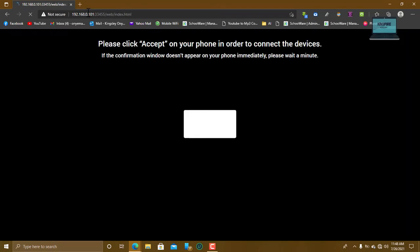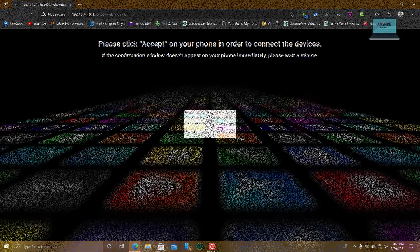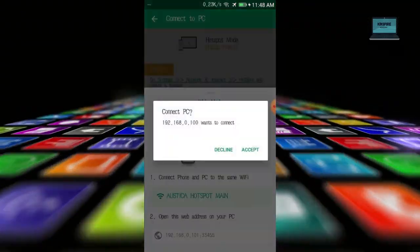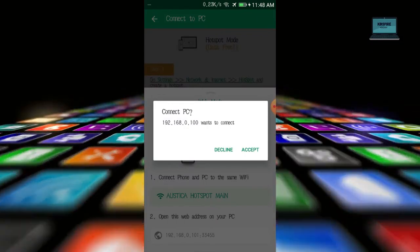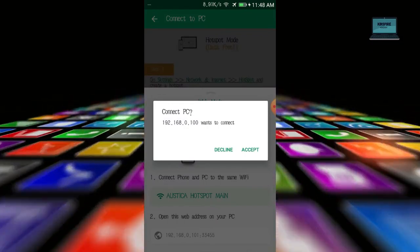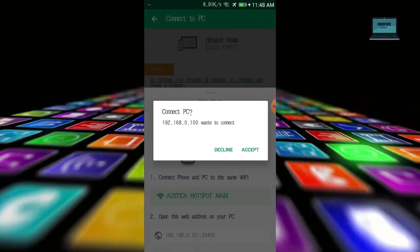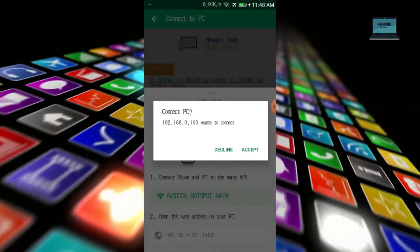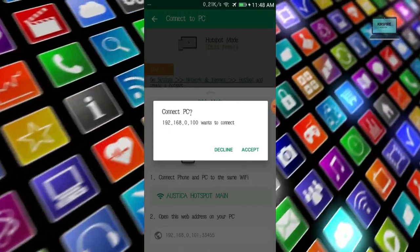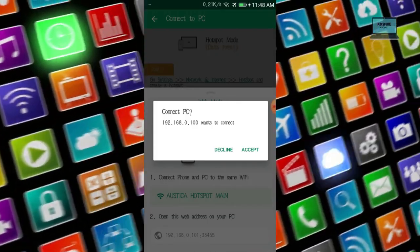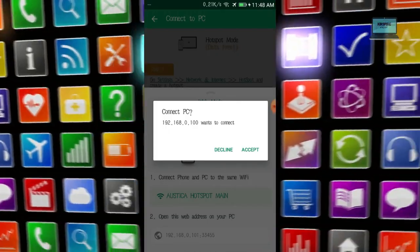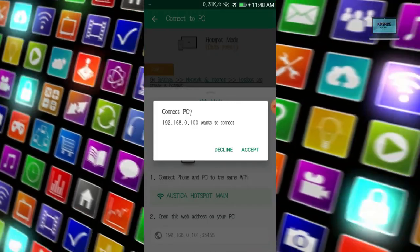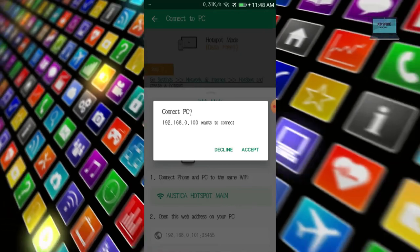When I hit enter, it sends a request to my phone asking me, the IP address wants to communicate with my phone. The PC wants to communicate with my phone. It's whether I will click accept or decline. So I'll click accept.